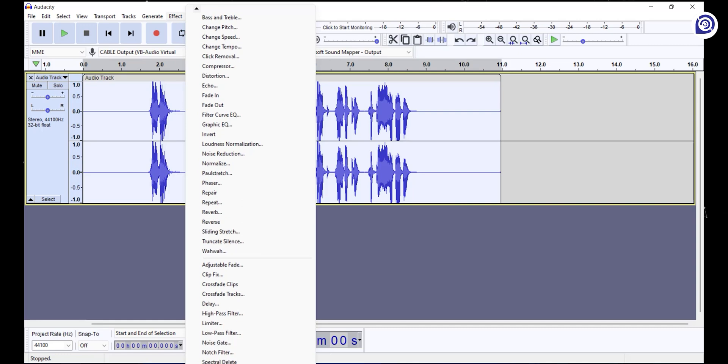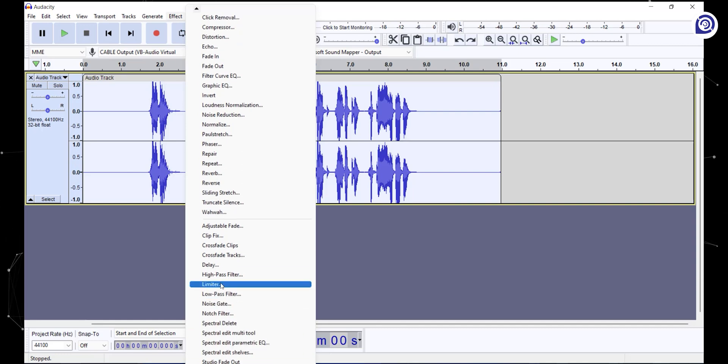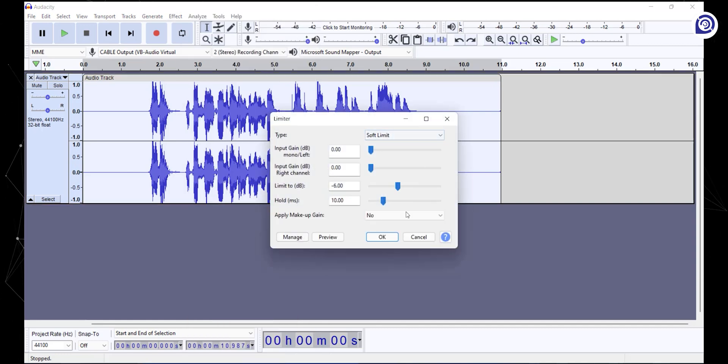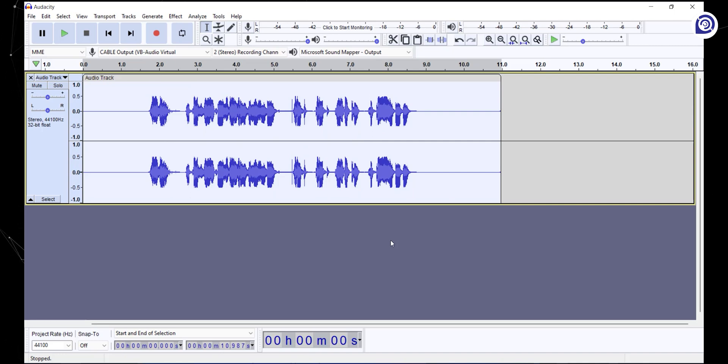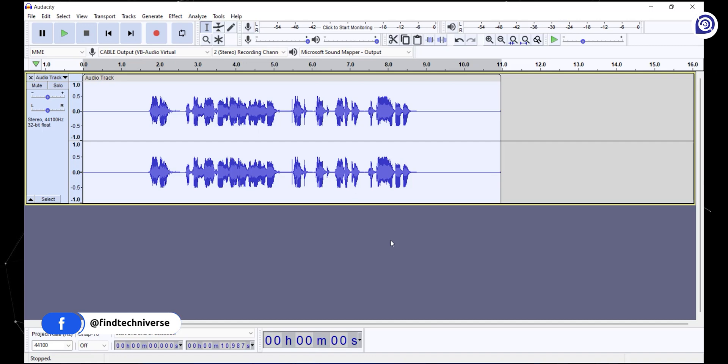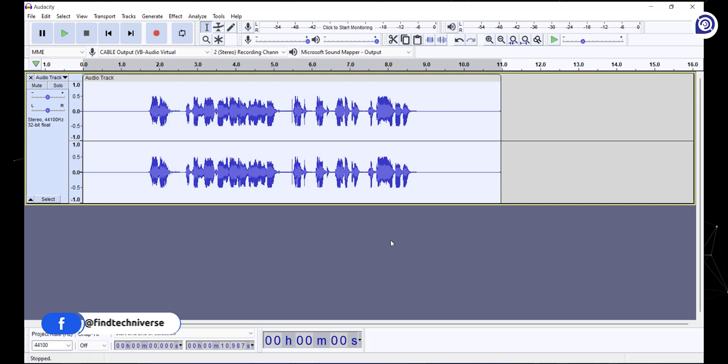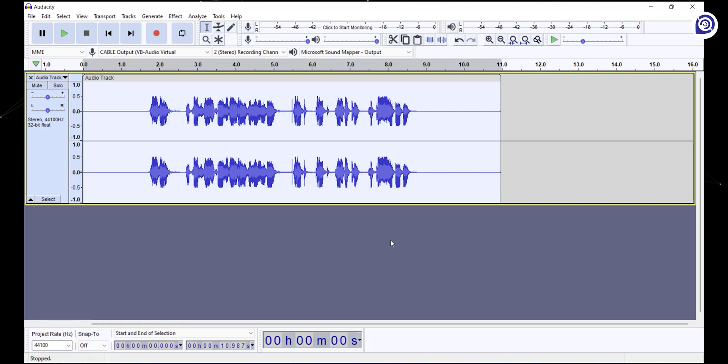Now go to the effects tab and select limiter. Copy the settings and click OK. What limiter does is, just like compressor, it reduces the dynamic range of the audio by bringing the quietest and loudest parts of your audio to a level. The difference here is the ratio of limiter is more, and it brings down all the quietest and loudest parts over the threshold to a level.